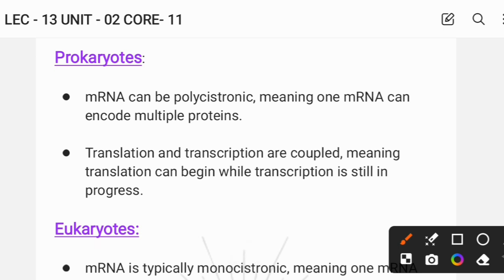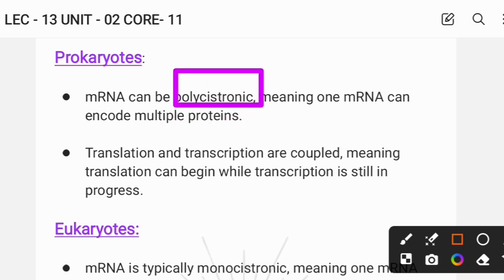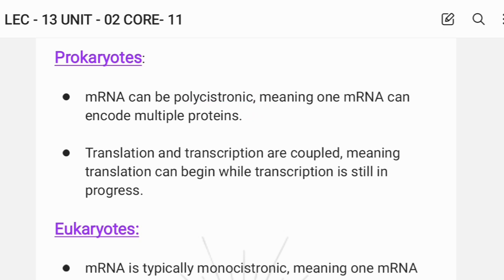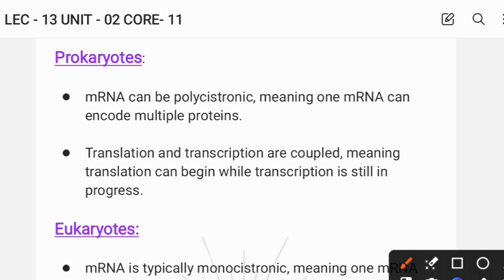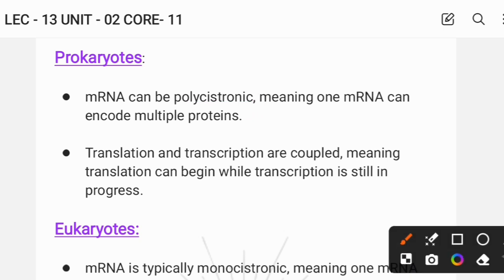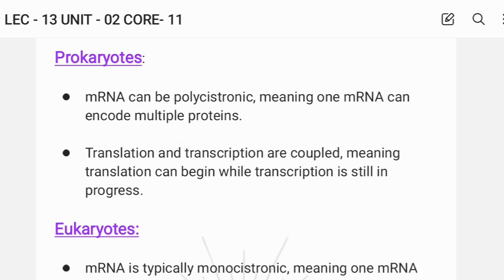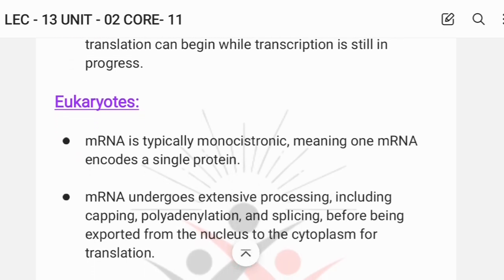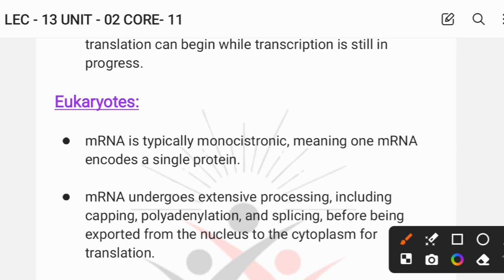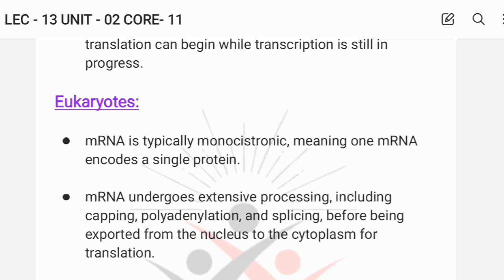Prokaryotes have polycistronic mRNA, but eukaryotes have monocistronic mRNA. Polycistronic means that one mRNA can encode and make multiple proteins, but in eukaryotes you make one specific protein per mRNA — that is why it is called monocistronic.